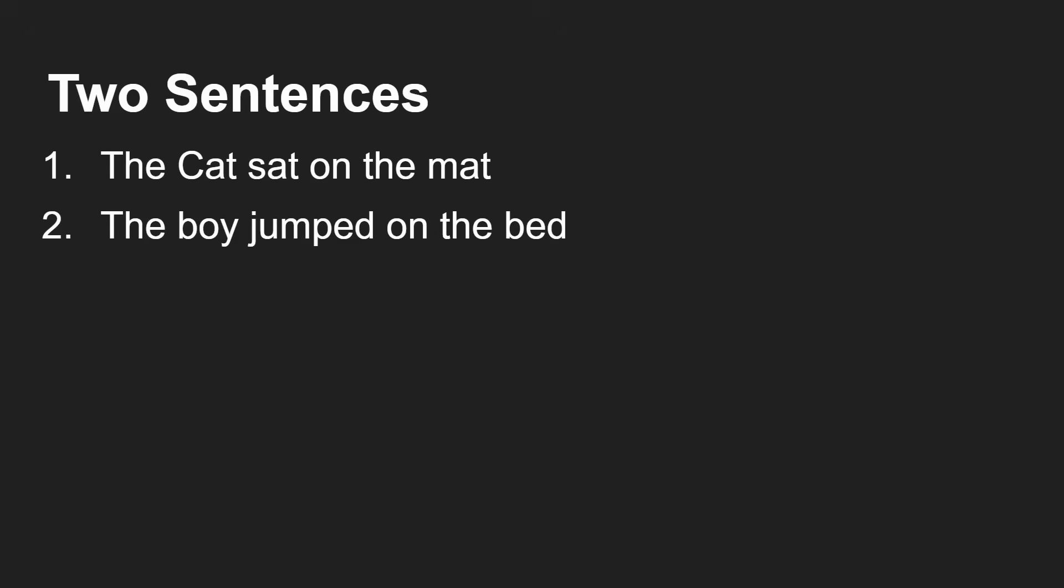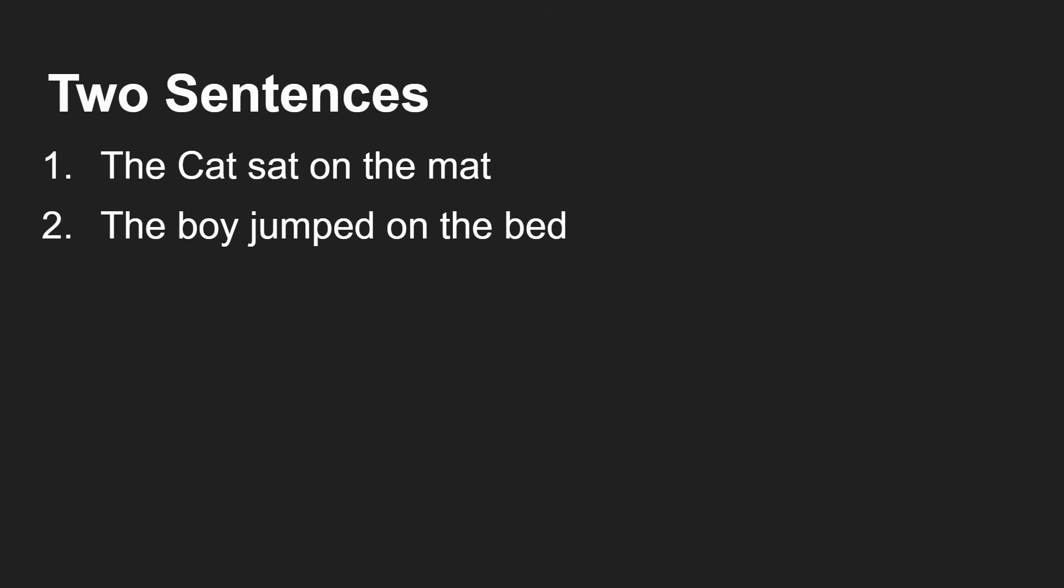Now the question we ask ourselves is, are these two sentences related? Your initial thought will be no, they're not related. One is about a cat sitting on a mat, the other about a boy jumping on a bed. There's no commonality - one's got a cat, the other's got a boy, no furniture the same, different actions. So there seems to be no similarity between these two at all.